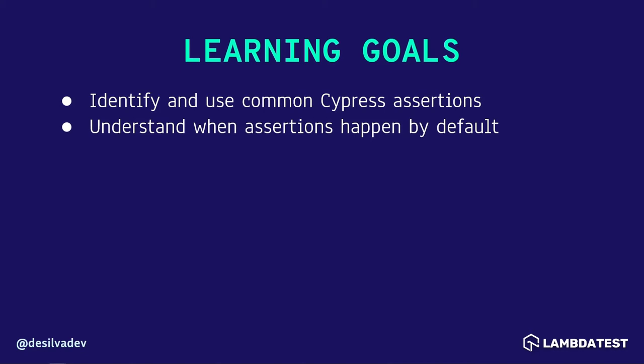So like we've seen in previous topics, Cypress handles a lot of things behind the scenes by default. And this is also true with assertions where some assertions just happen out of the box based on the action that you're taking. So let's go ahead and dive in.